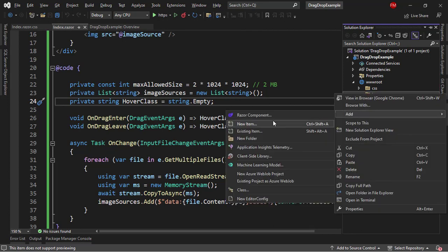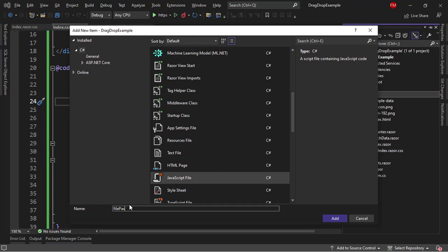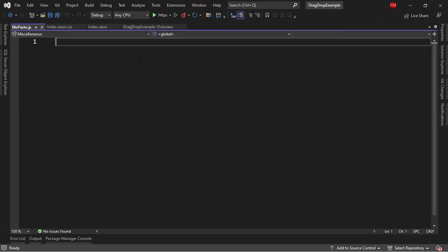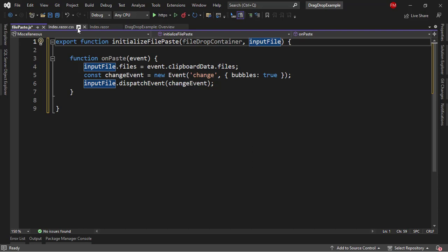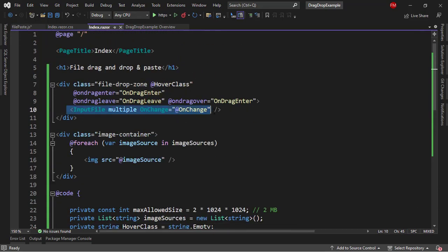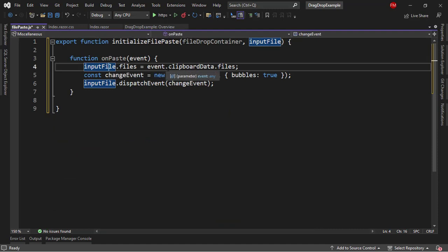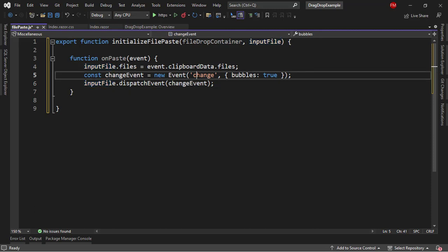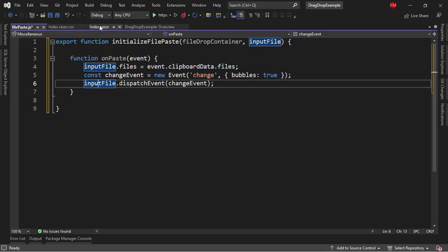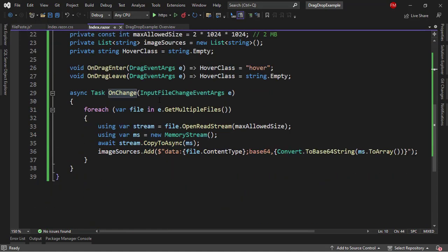We are going to define an onPaste function which will take this input file — which is the same input file we have in our component. It will take that input file and replace its files with the files defined in the clipboard data of the user. The clipboard is the information in memory of the things that the user is copying and pasting. Then we are going to dispatch a change event to the input file, which means we are going to be firing the onChange function that we have in our Blazor component.